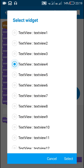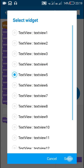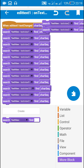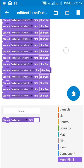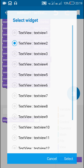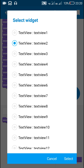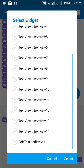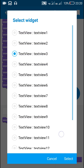Continuing to apply the search block for text view 2, text view 3, and all remaining text views up through text view 11, text view 12, text view 13, and text view 14.